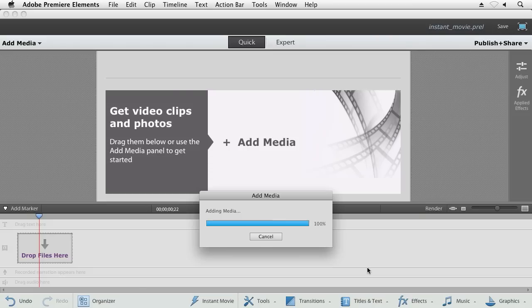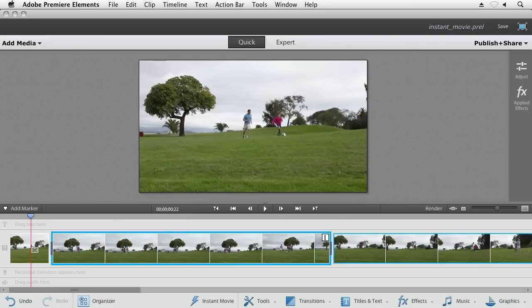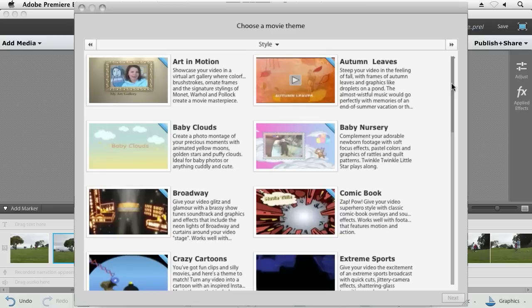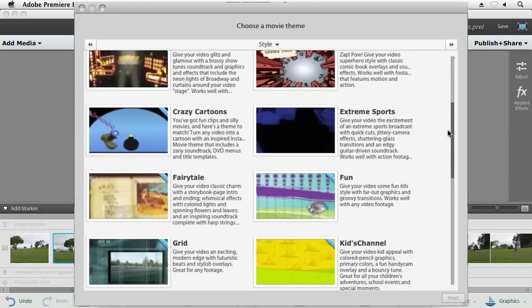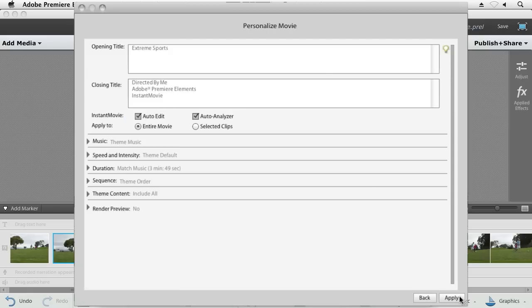All you need to do is import your video clips, click Instant Movie, select from one of the many themes that are provided, hit Next, give your movie a title, and click Apply.